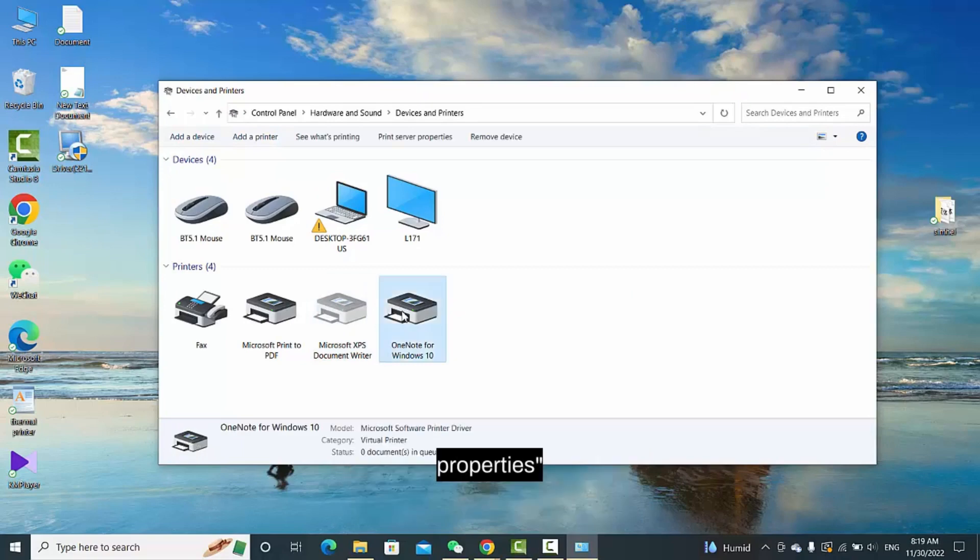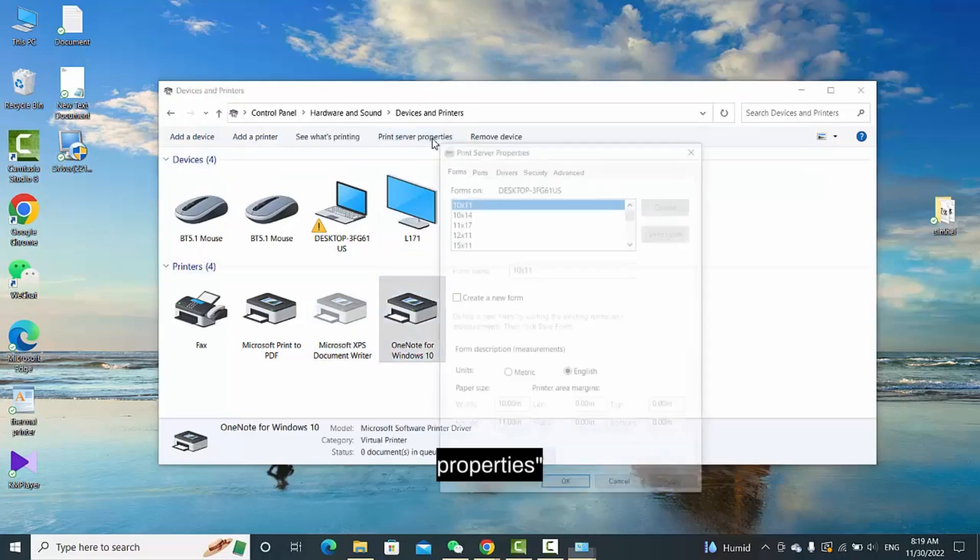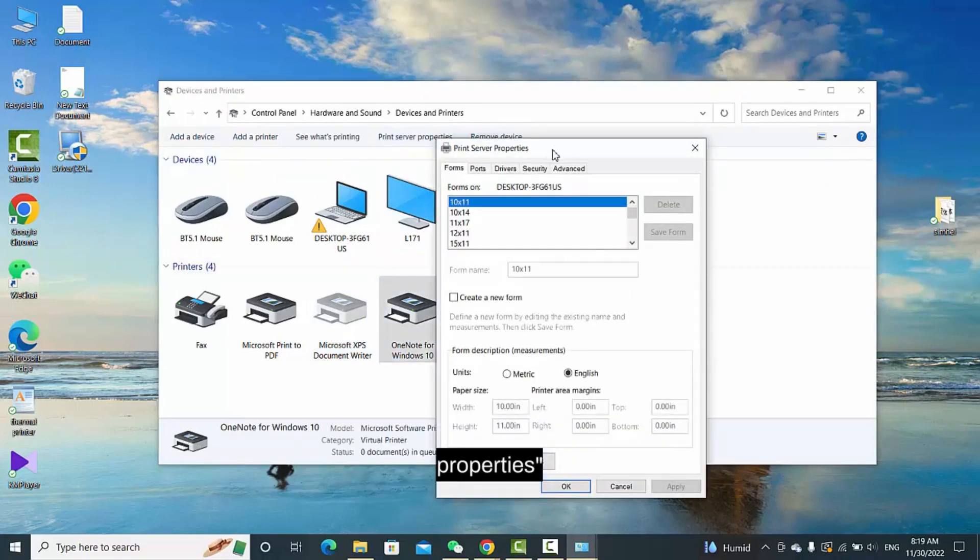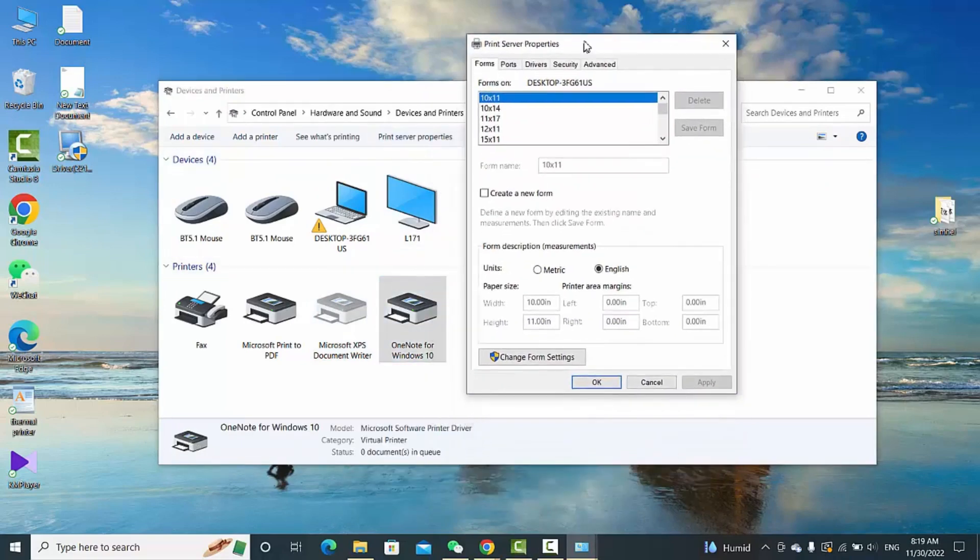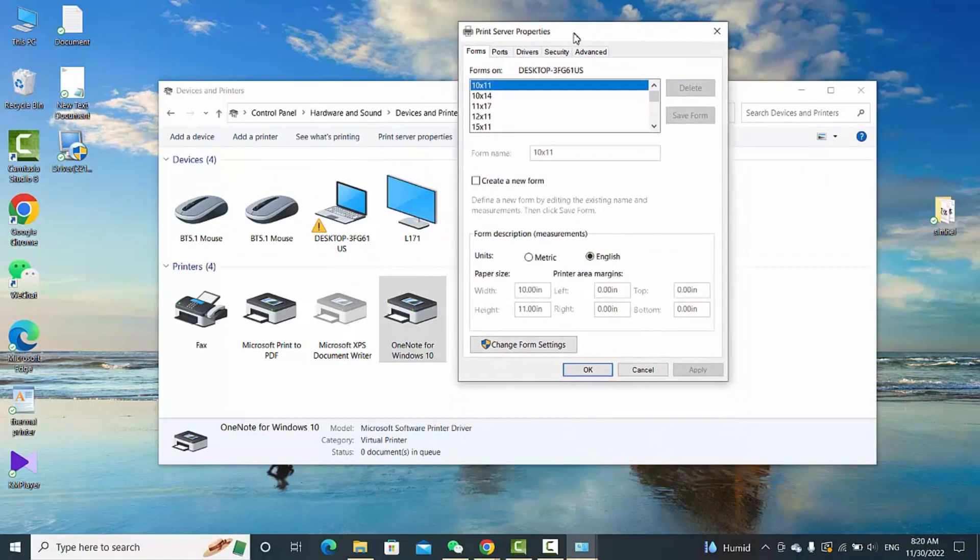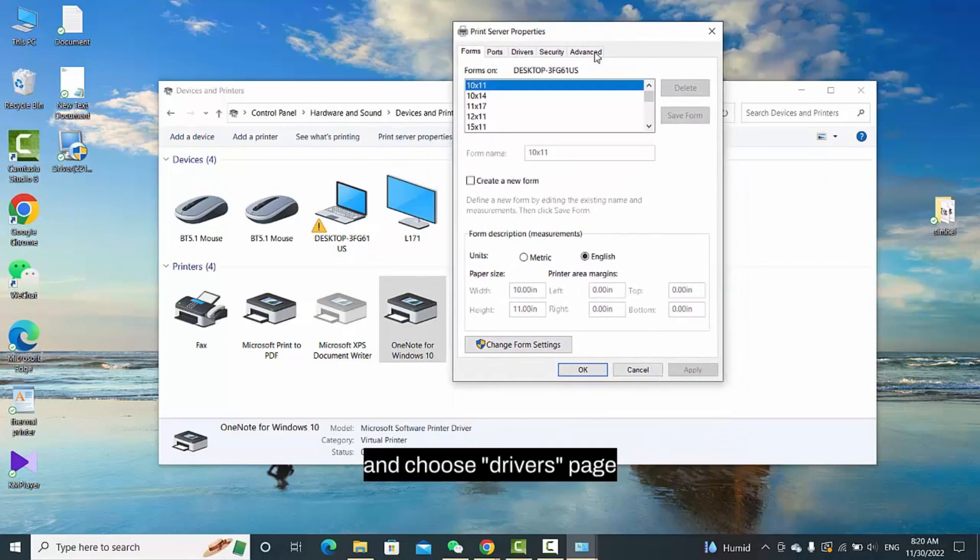Select any printer driver, then click on Print Server Properties and choose the Drivers page.